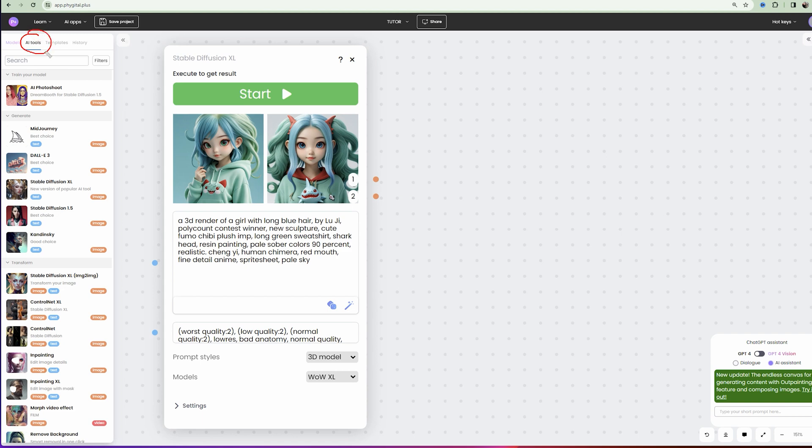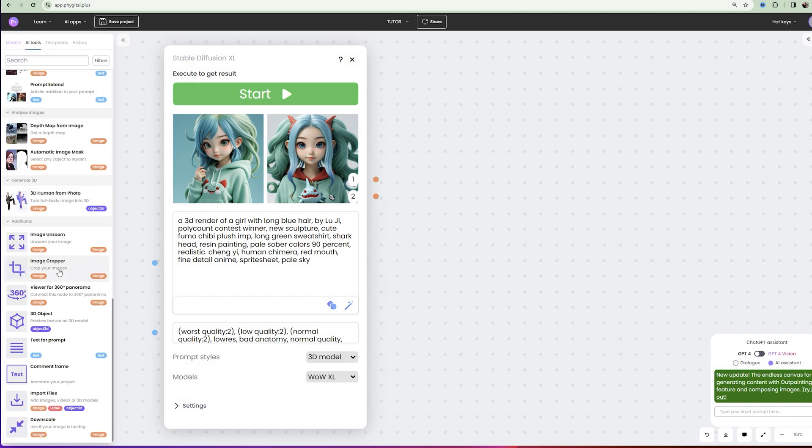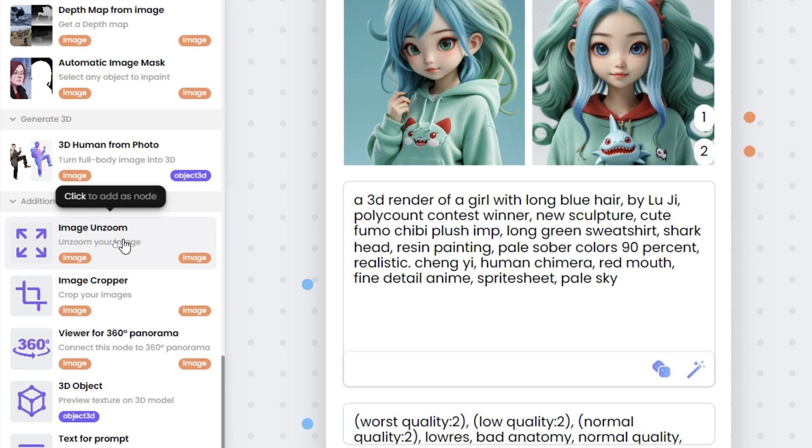Go to the AI tools panel, scroll down and select the Image Unzoom node.